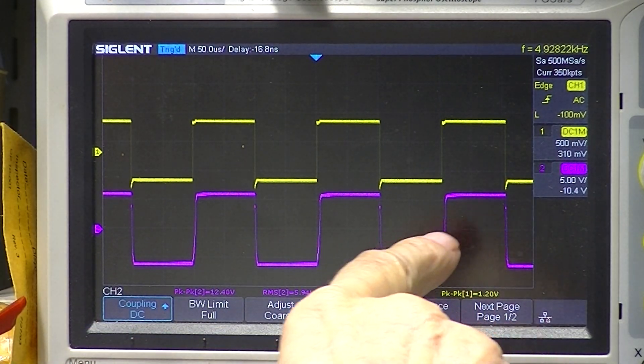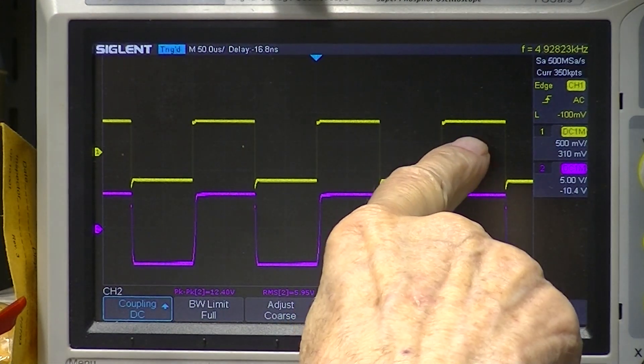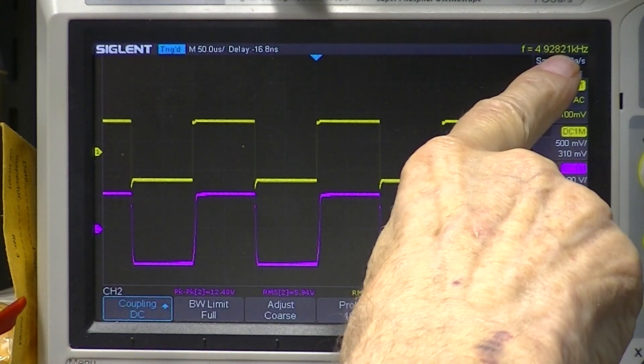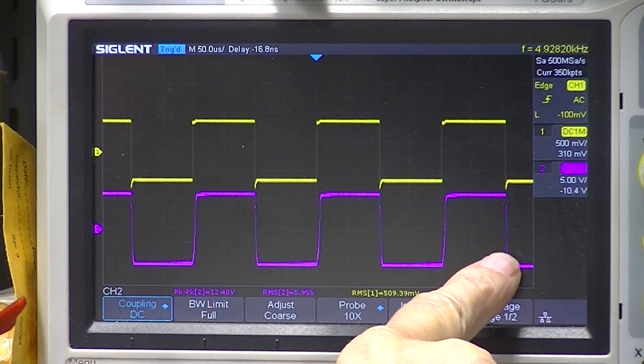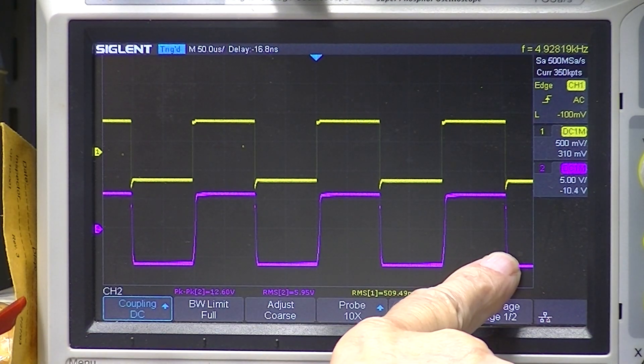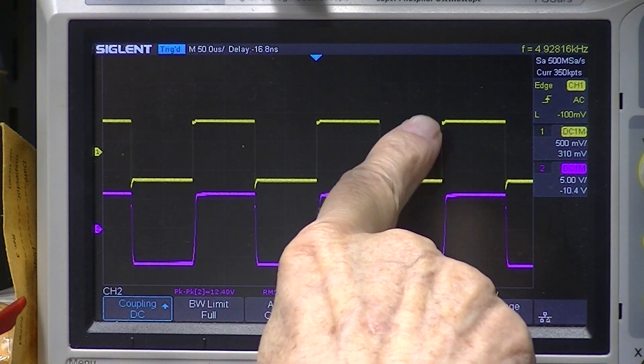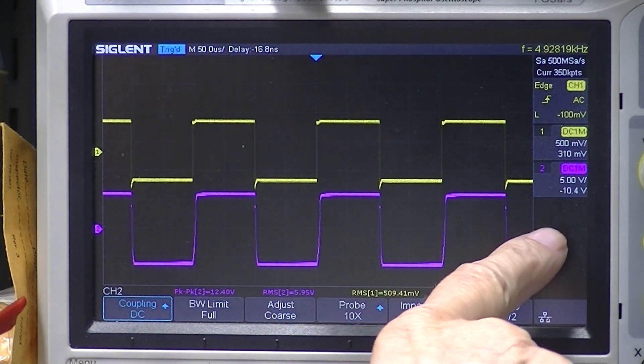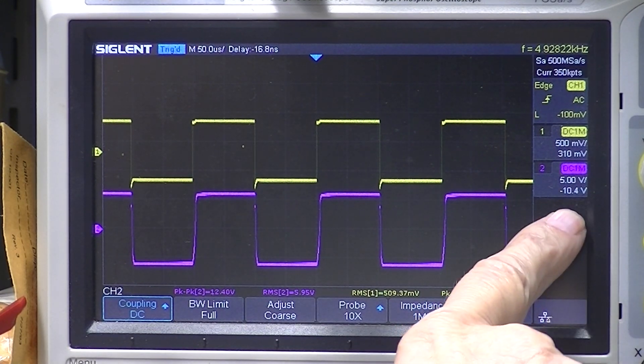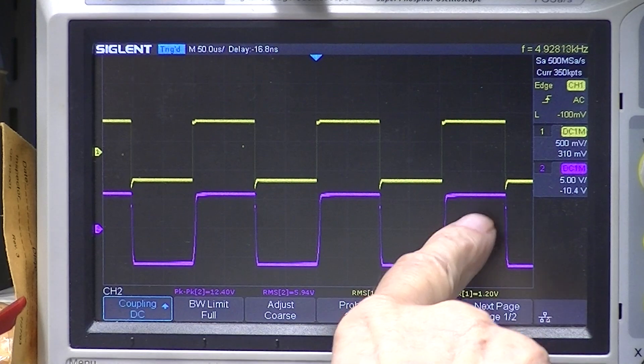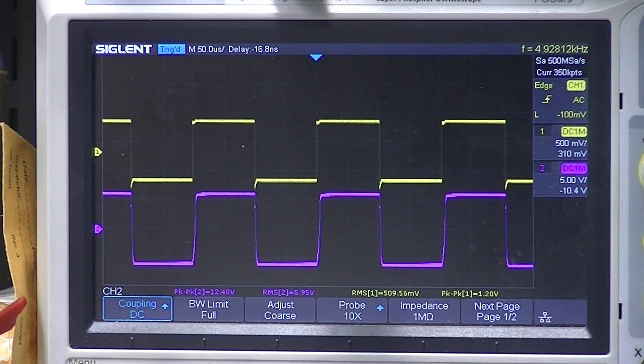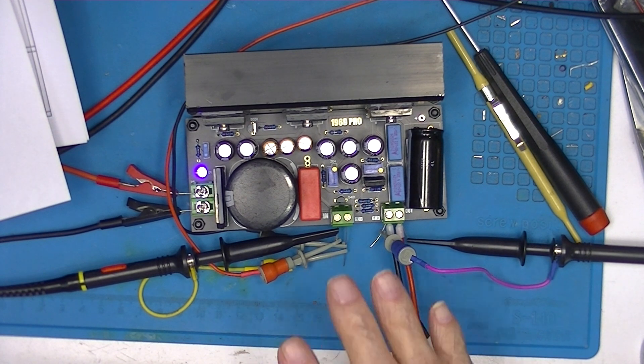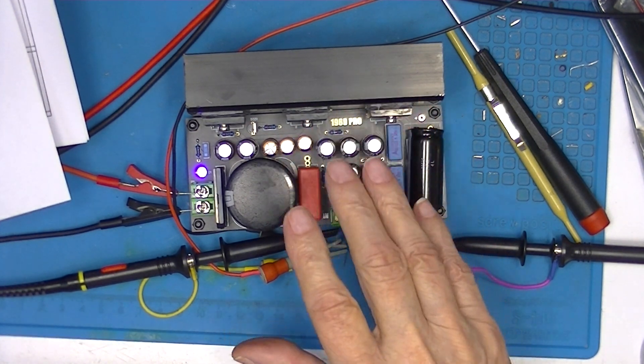Right now the input is a square wave at 5 kilohertz, and this is the output at 5 kilohertz. The input voltage is about 310 millivolts. The output voltage is about 10.4 volts. The output is terminated in an 8 ohm resistor. So here we are at about 12 volts, about 1 amp.